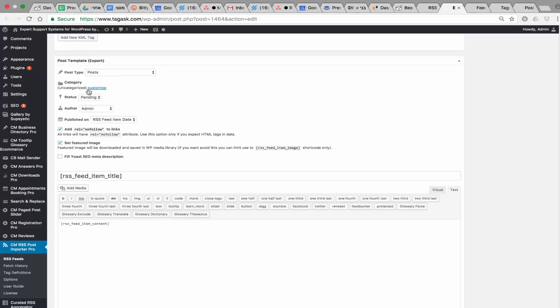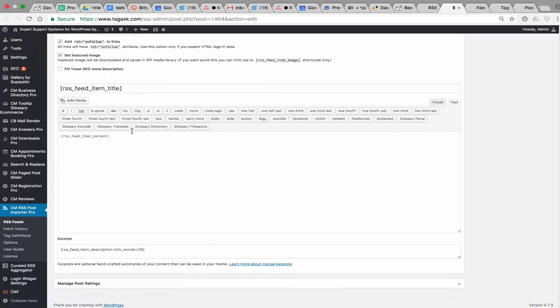You can define the categories, the status for the new imported posts, and the author. There are other definitions that are SEO related, as well as the published date.